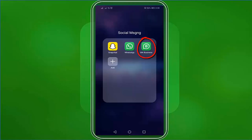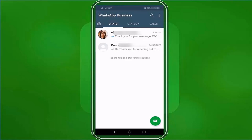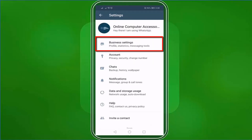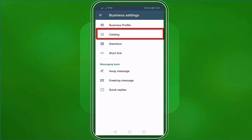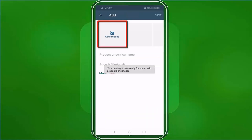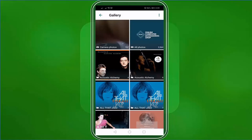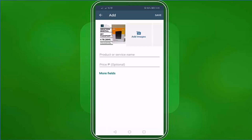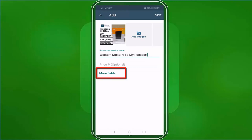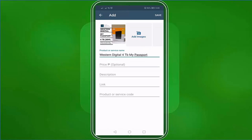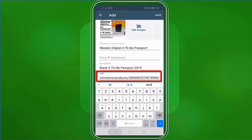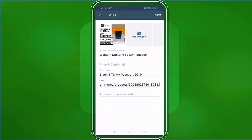To create your catalog, go to your WhatsApp Business app, tap the three dots, and choose Settings. Then tap Business Settings and choose Catalog. Now you can see the catalog page. Here you can add products, then add an image from your gallery. You can add a product or service name, the price, then tap on More Fields to add a description, a link to an external website if you have one, and the product code. When you're done, click Save.